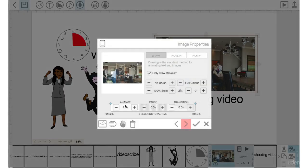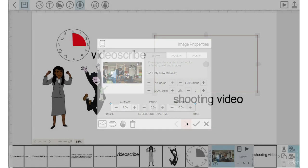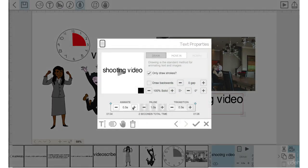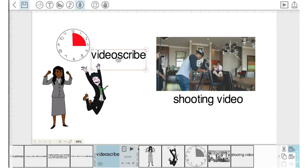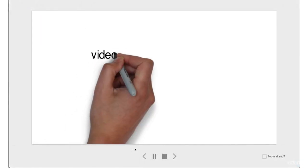Go to the next element, animation time down to 0.2, then 1.5, pause time zero, transition time zero. Go into the next element and we'll keep that as is. Check mark, and let's play this back.